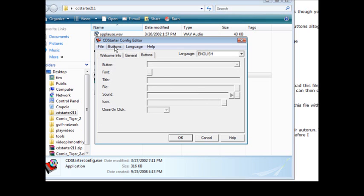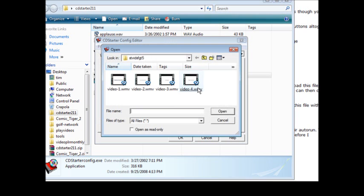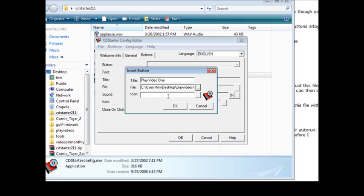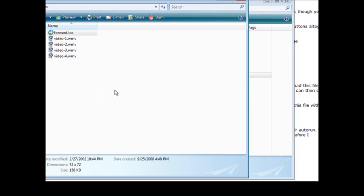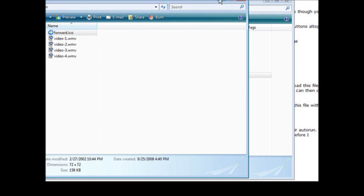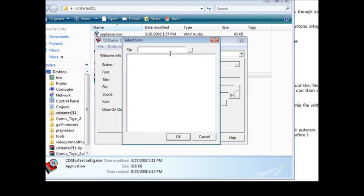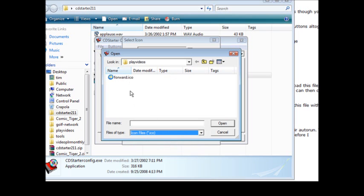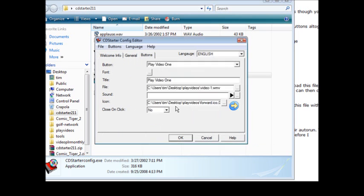Here is where we have our buttons. So what we need to do is click on buttons and insert, and then the title is going to be play video one. And then the file we've got to scan for the file where our videos are. Here we are, so click video one. And if we wanted an icon we pick it here. Now I downloaded some free icons off the internet and you can just do a free icon search in Google and you'll find some. So I'm going to load my icons into the same folder, just paste that in here. So I call it forward, that's my forward icon. So we'll pick that here. There we go. Button one is done.